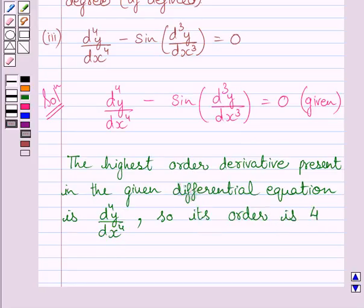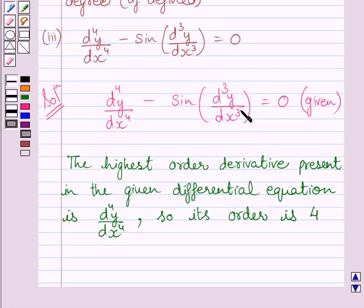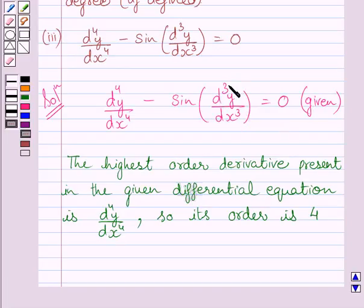Now we will discuss the degree of this differential equation. The degree of a differential equation is defined only if it is a polynomial equation in its derivatives. Clearly, the differential equation is not a polynomial equation in d3y upon dx3. So, the degree of the given differential equation is not defined.